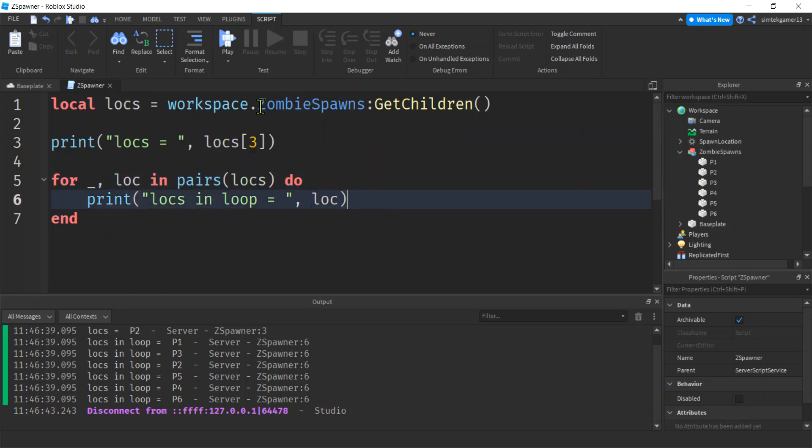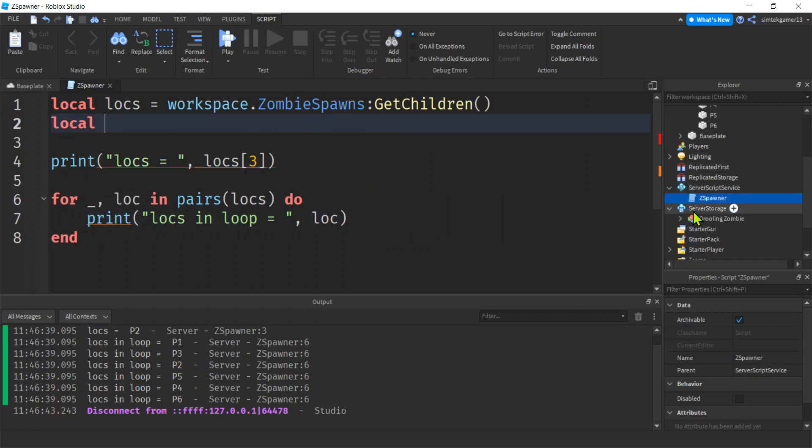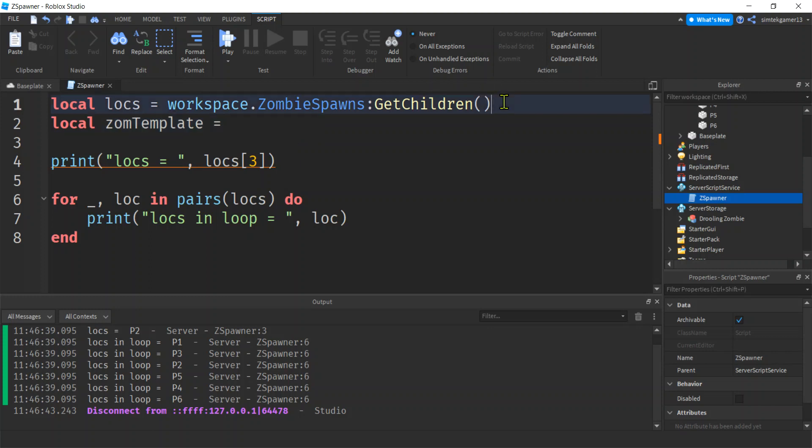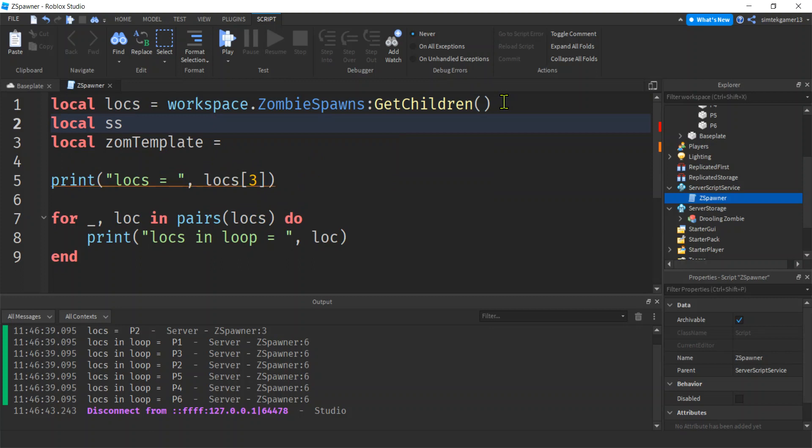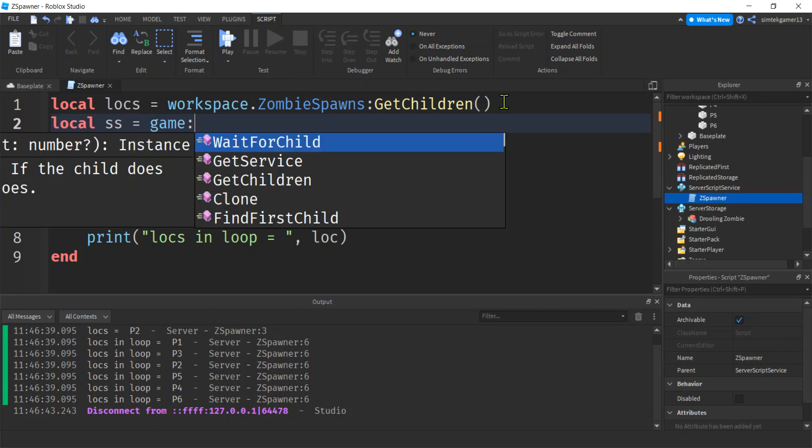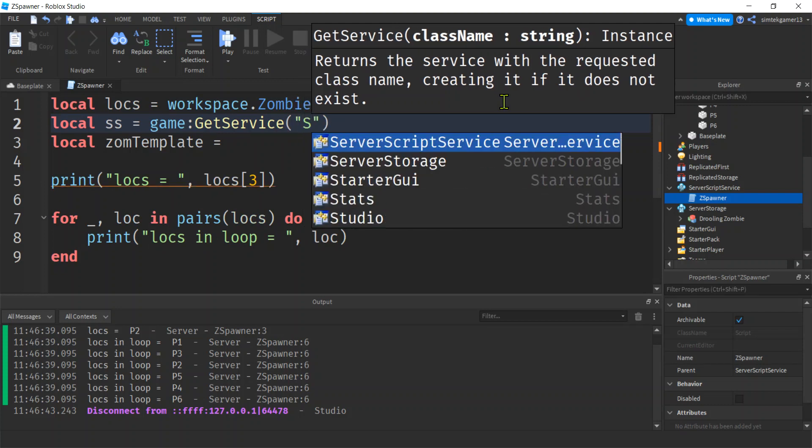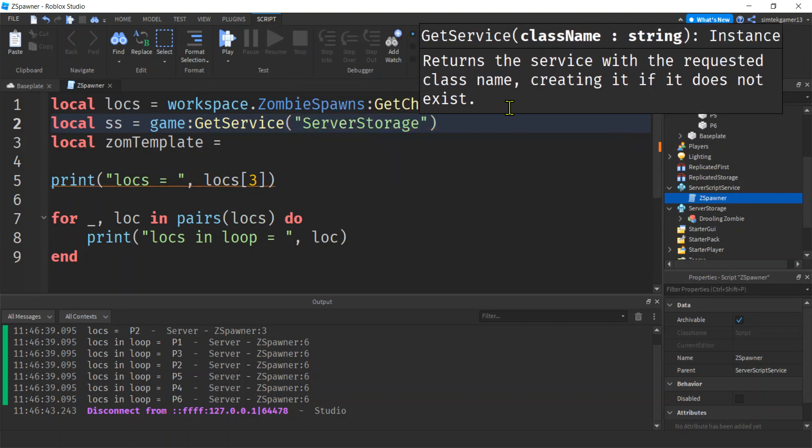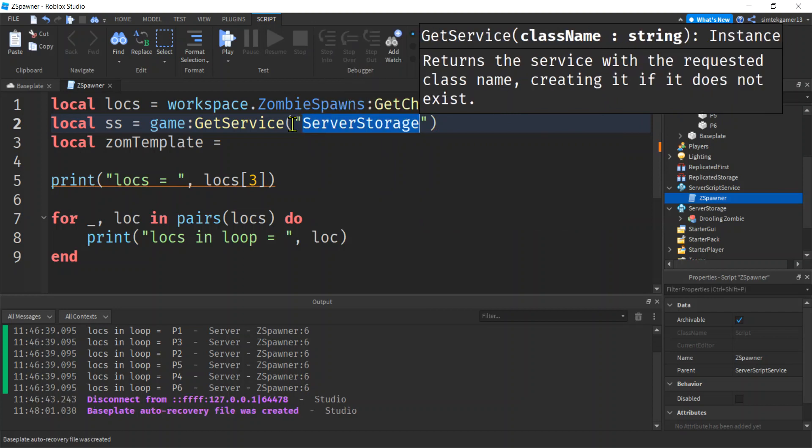Okay, let's make a zombie and spawn it. Let's get a zombie. Remember zombies, we have our zombie in server storage, we have one. We're going to clone it. So we're going to call this the zom template. And let's get server storage first. Local SS for server storage, do this game get service, because server storage is a service. Server storage. And if you hear the term singleton service, it means there's only one of these. We can't create more server storages, we only have one single server storage.